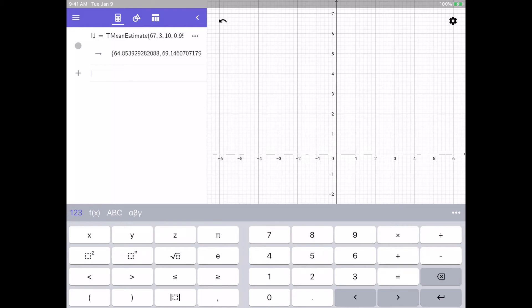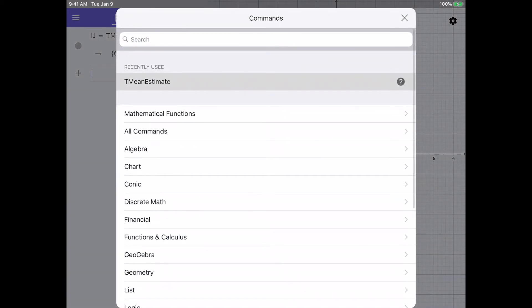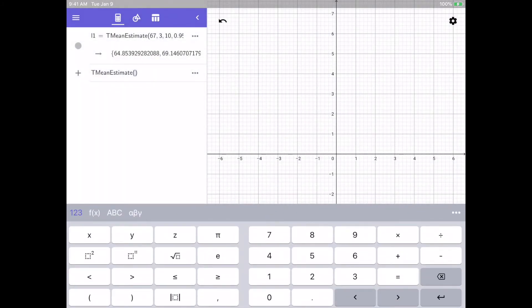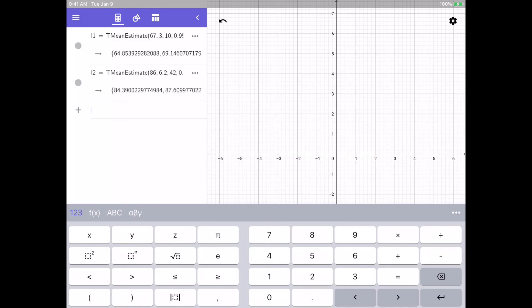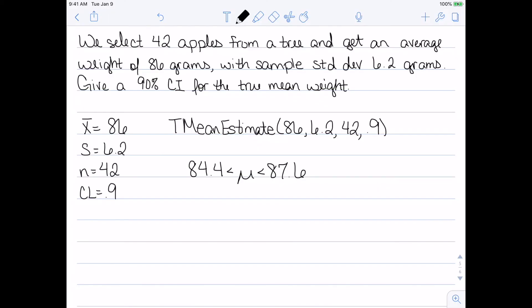We enter our sample mean of 86, sample standard deviation of 6.2, sample size of 42, and confidence level of 0.9. The calculator gives us a result between 84.4 and 87.6. So we now know there is a 90% chance that the true average weight of the apples on this particular tree is between 84.4 grams and 87.6 grams.